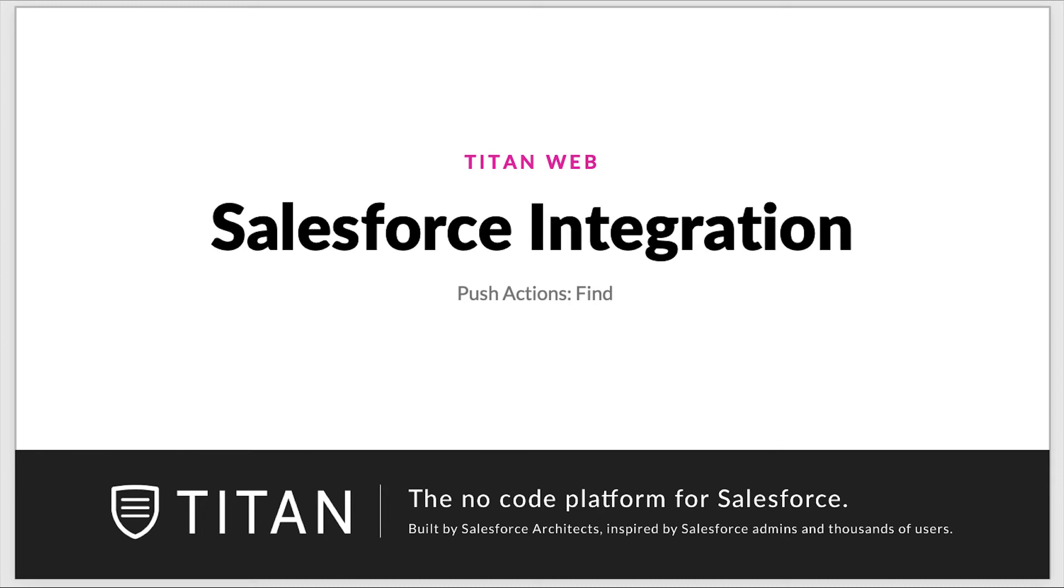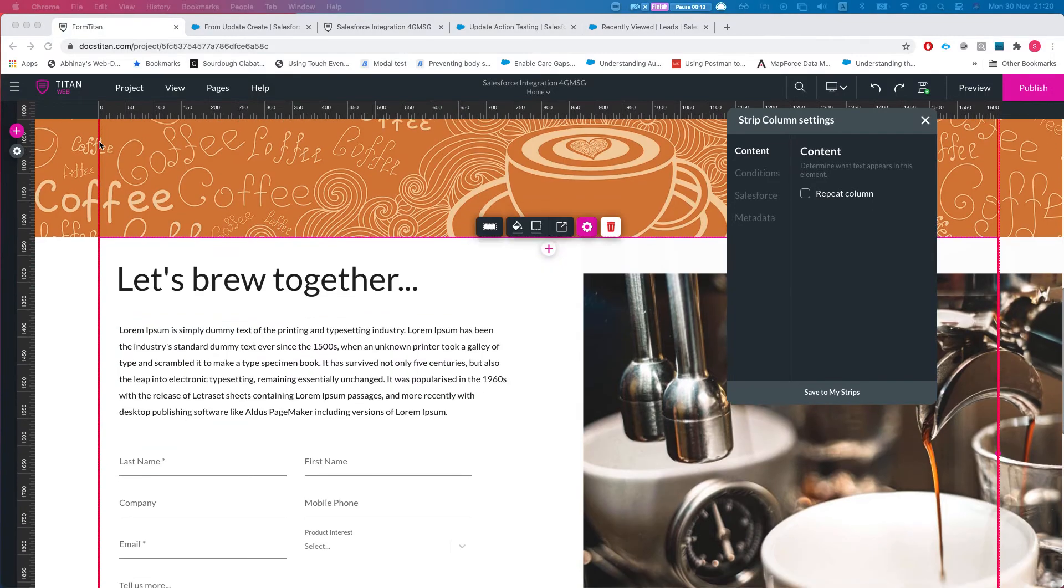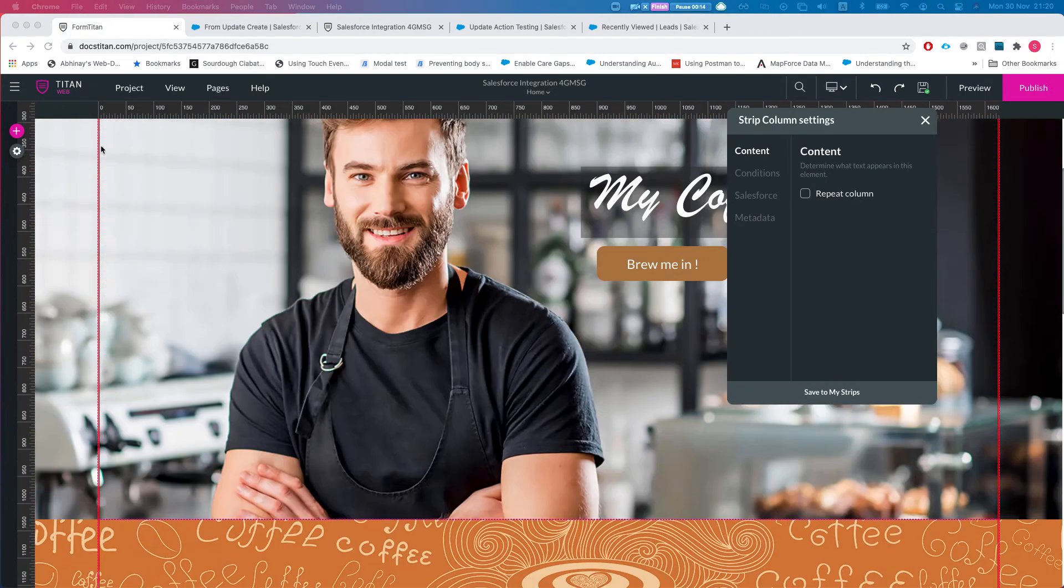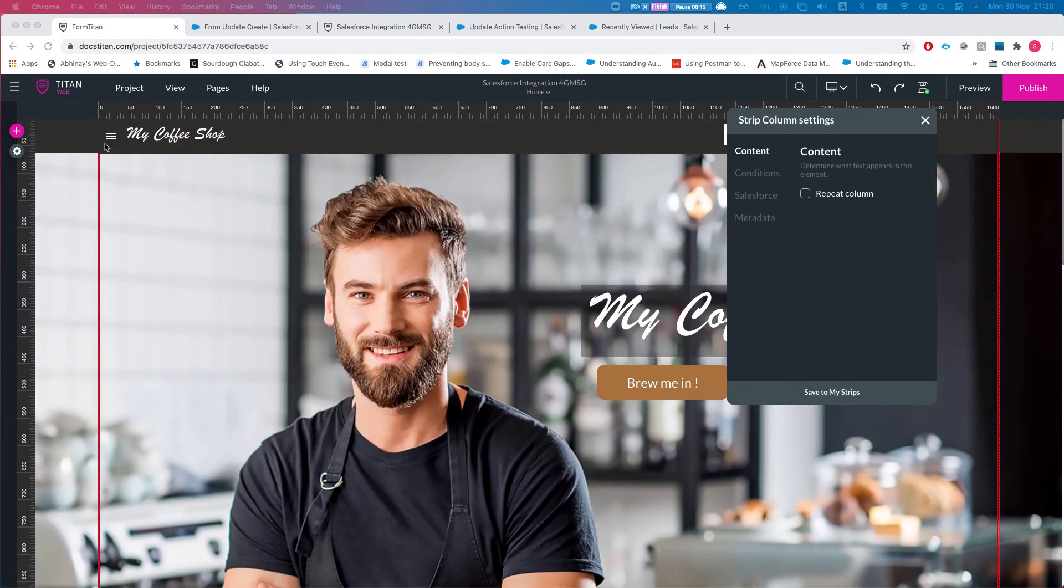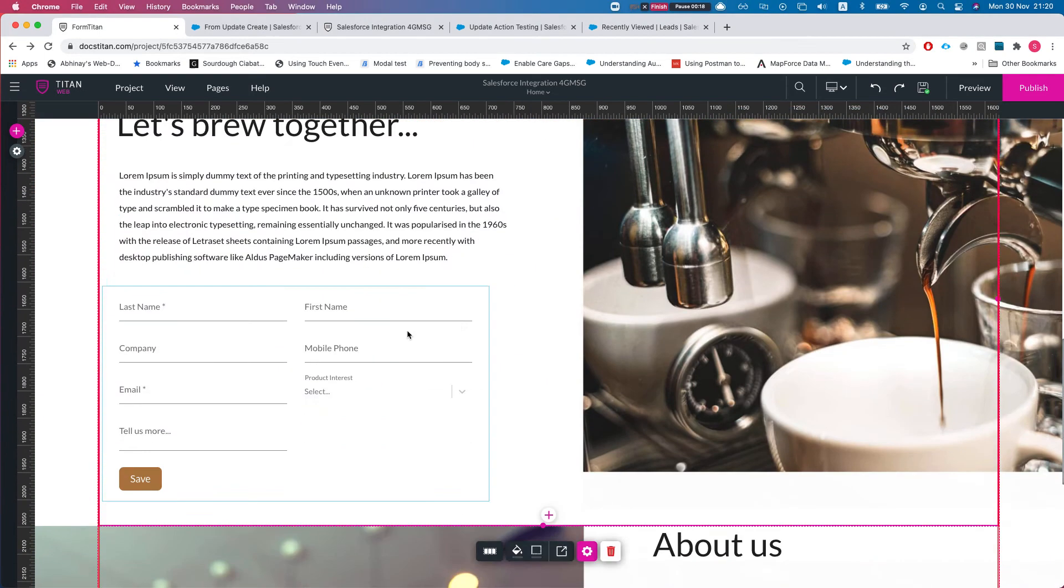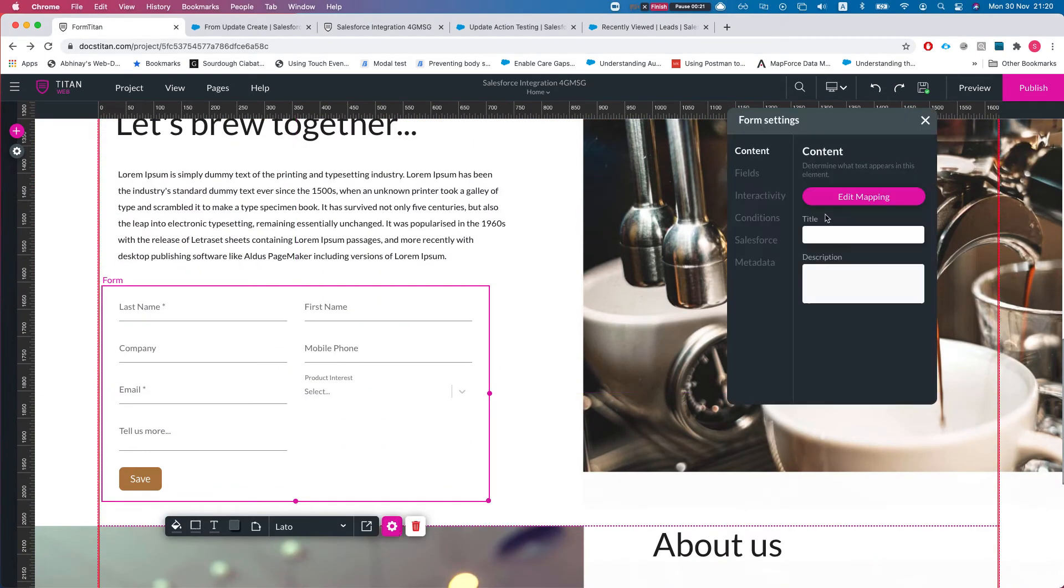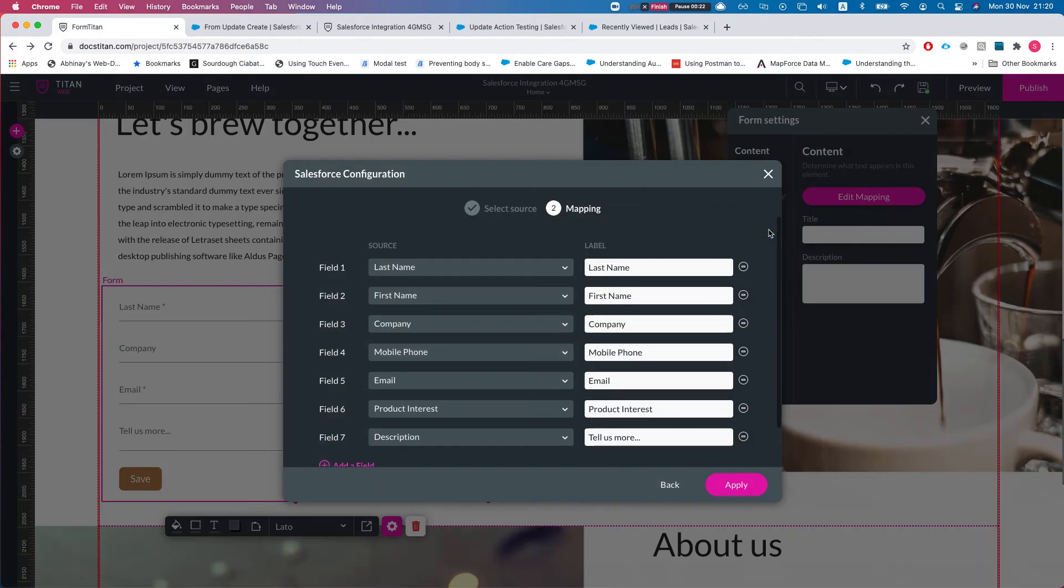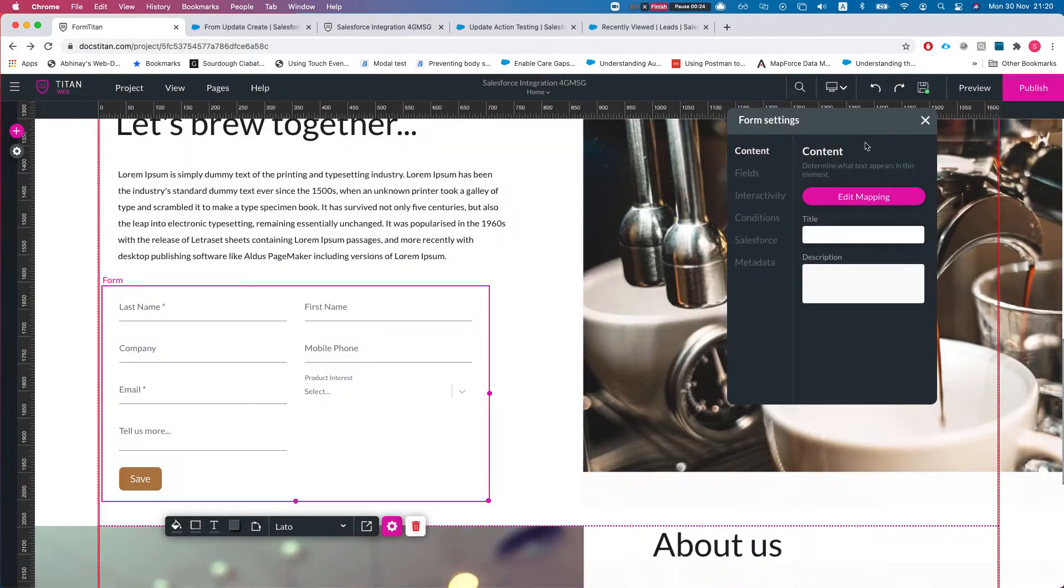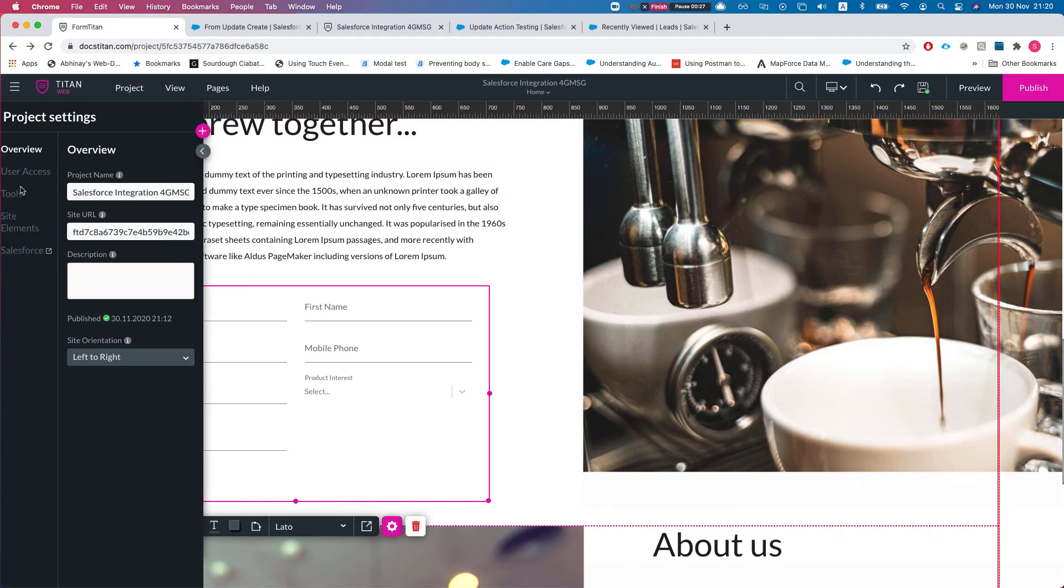Hello everyone, welcome to Titan Web Tutorials. In this video we will dive into the push actions find in the Salesforce integration. This is our demo project here, and on the home page we have a form that creates a lead.